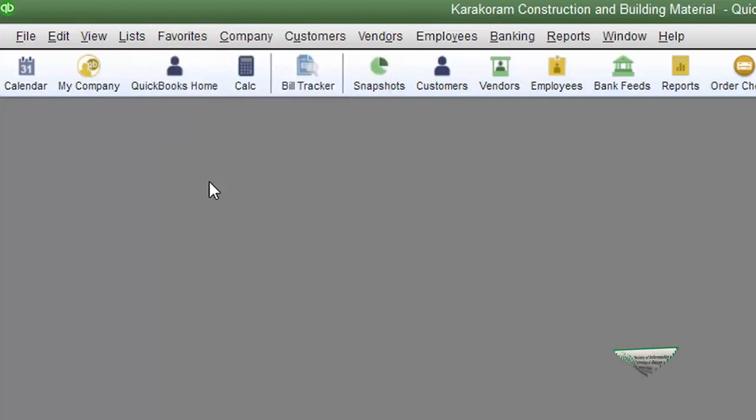Now you have customized your screen as per your needs.